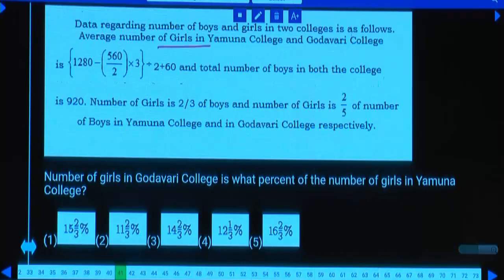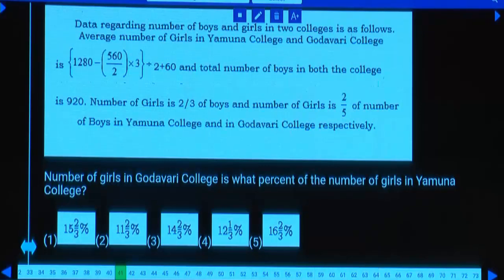Average of girls in Yamuna and Godavari, 2 colleges. Average girls is given. Let's first calculate this — 2, how many times?